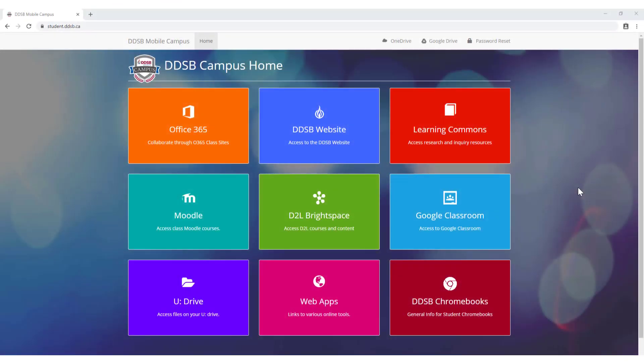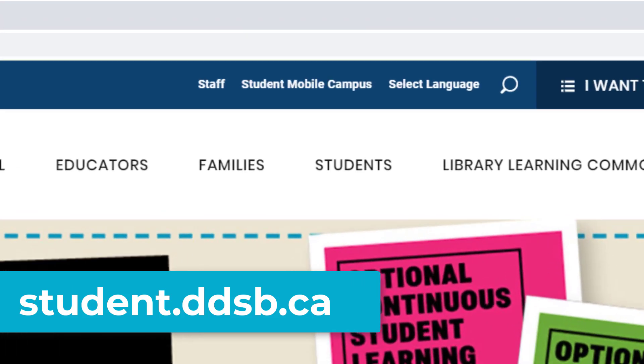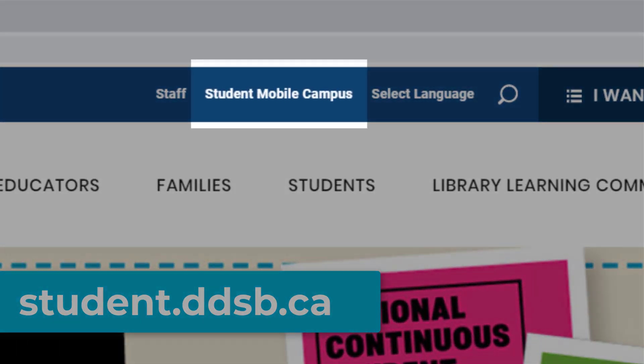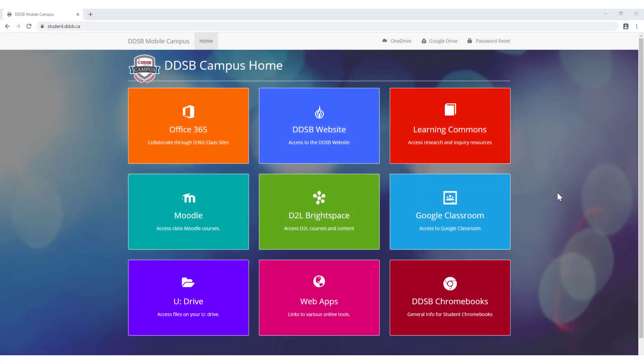Student Mobile Campus is the starting page for all students in the DDSB and can be reached at student.ddsb.ca or from the link at the top of your child's school website. When using DDSB devices, this page is the home page for students. Beginning here will give your child the exact same experience they are familiar with at school.